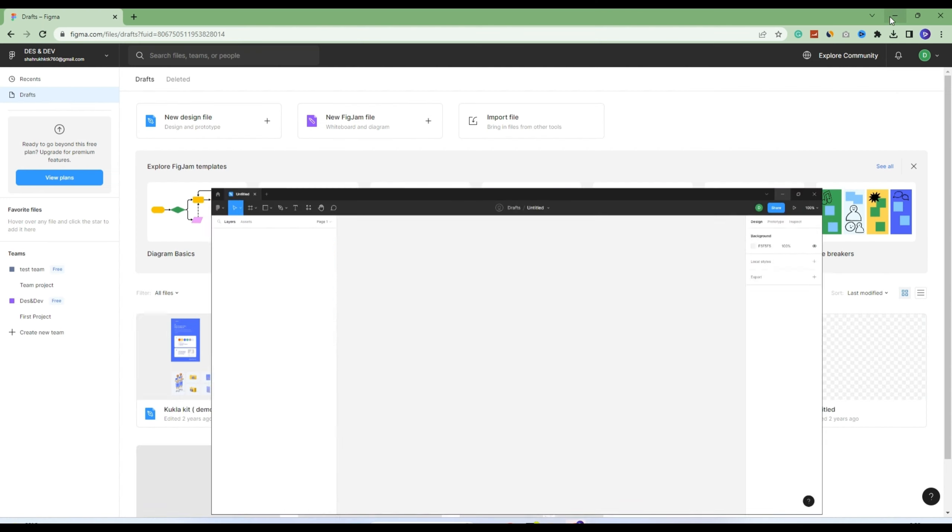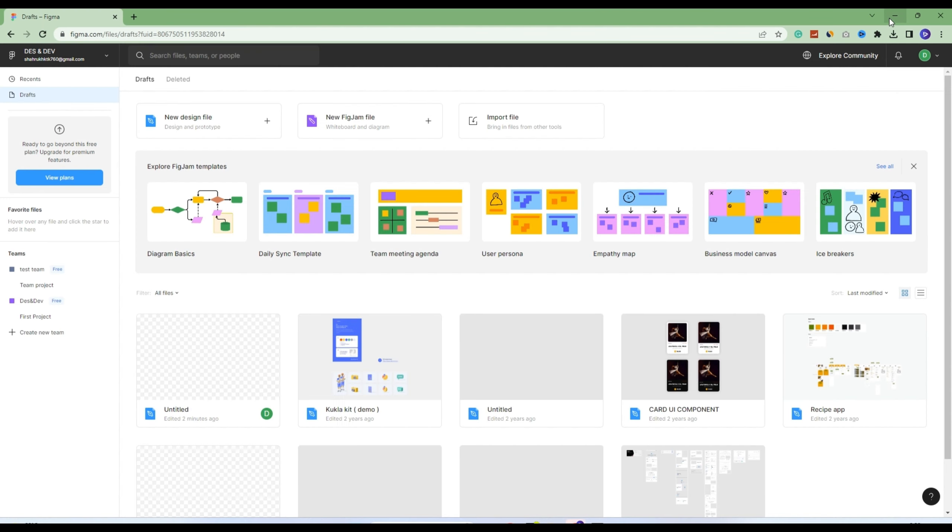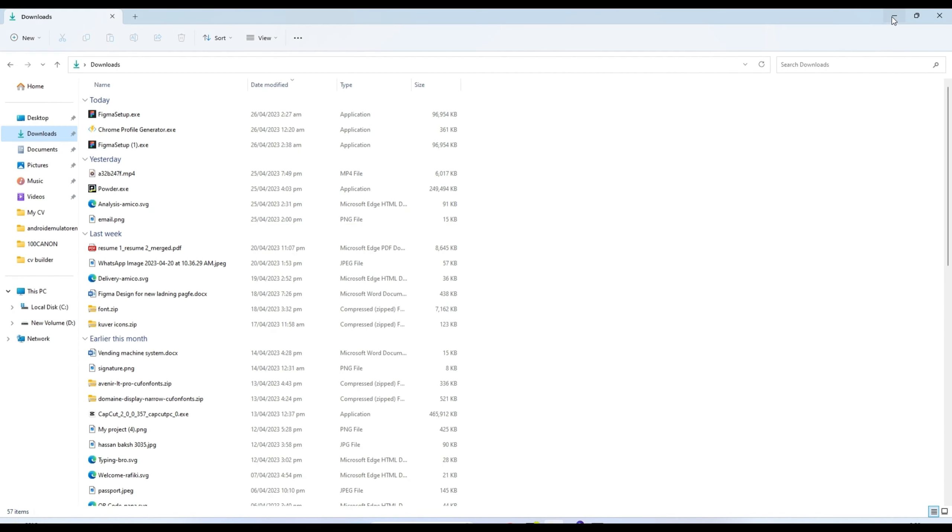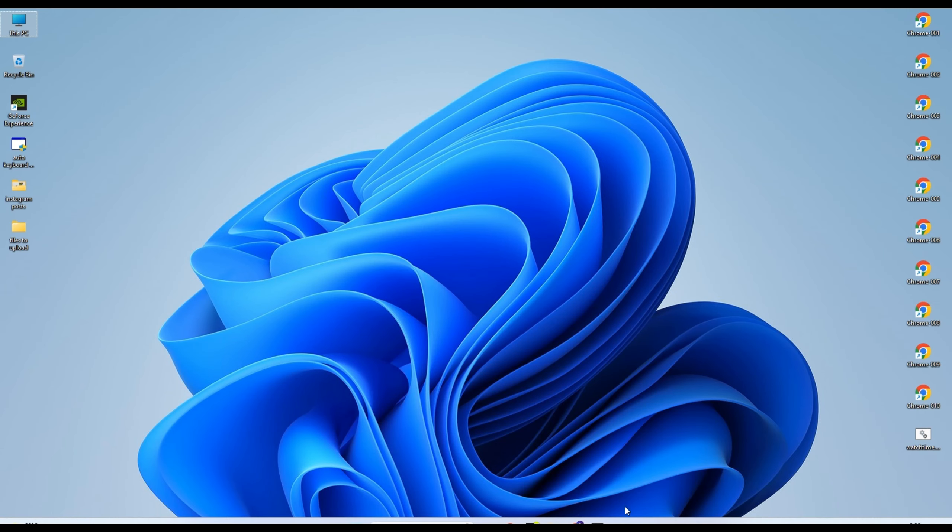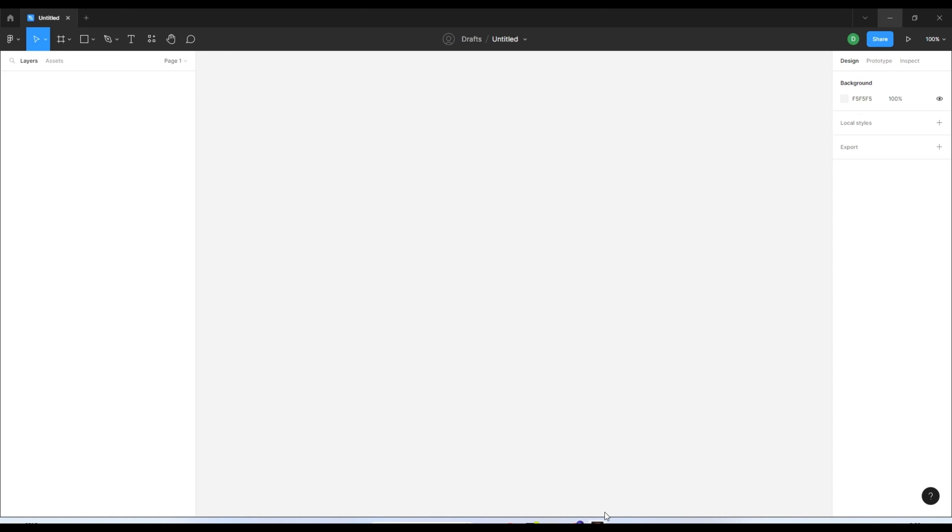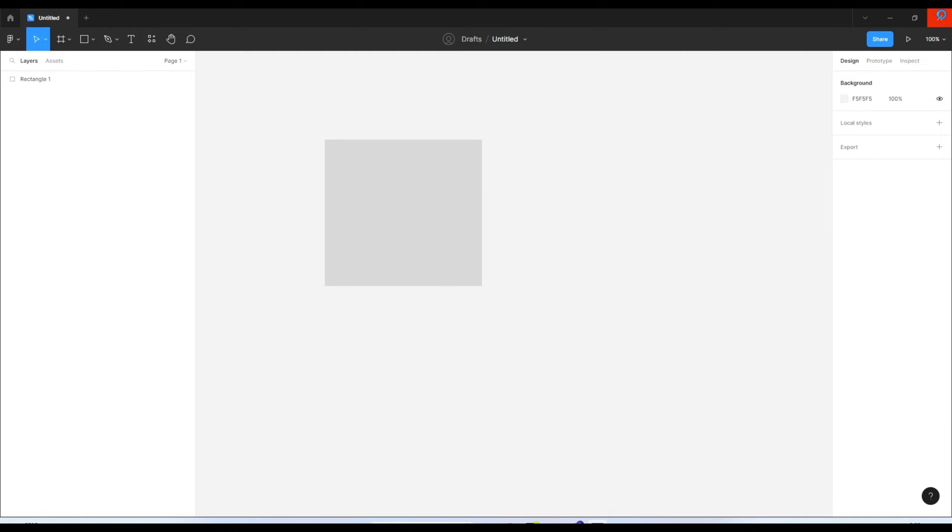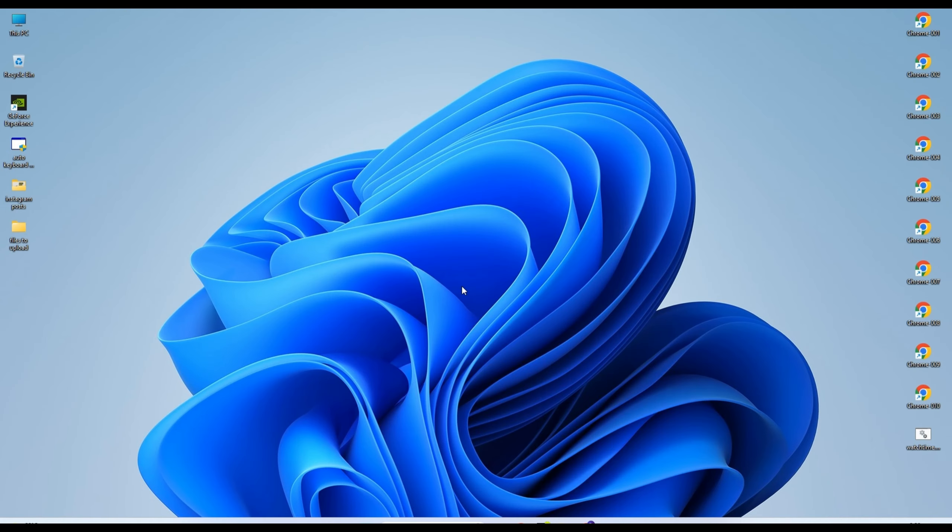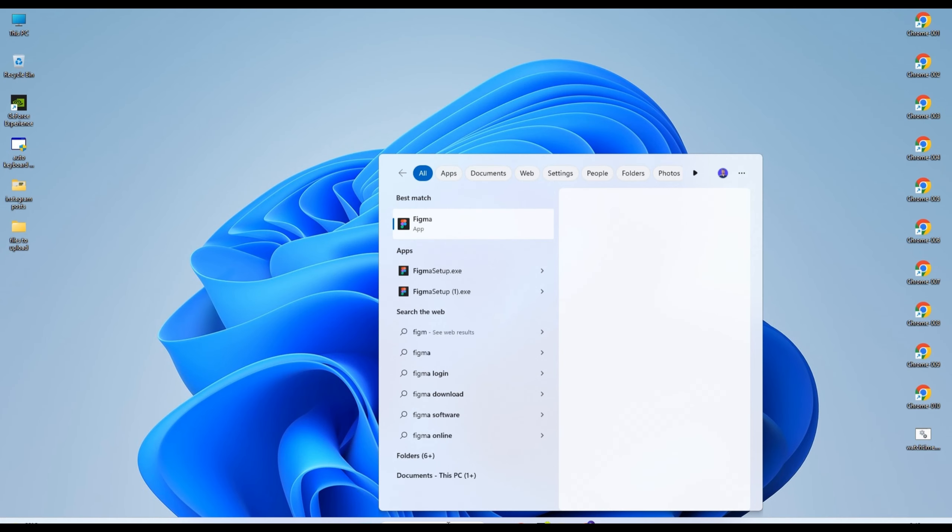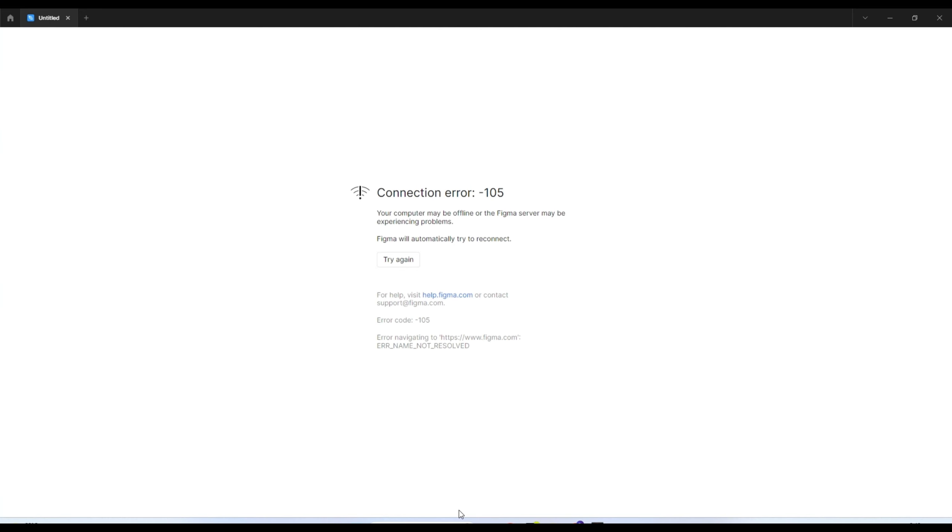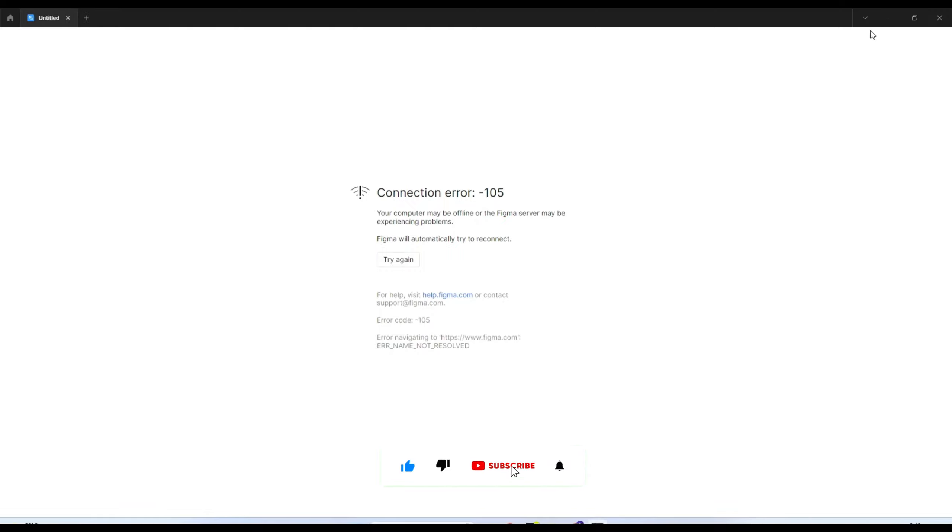I'm minimizing it. After this, I will click on Figma and I can continue my work. But if you close it and try to open it again, it will give you a connection error. That's the technique - you don't need to close Figma, just minimize it every time.